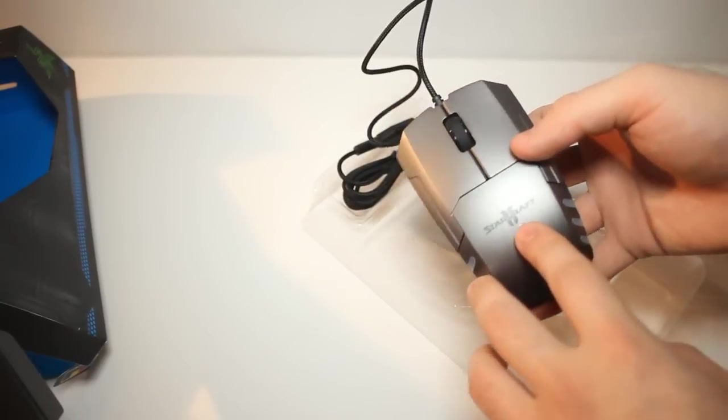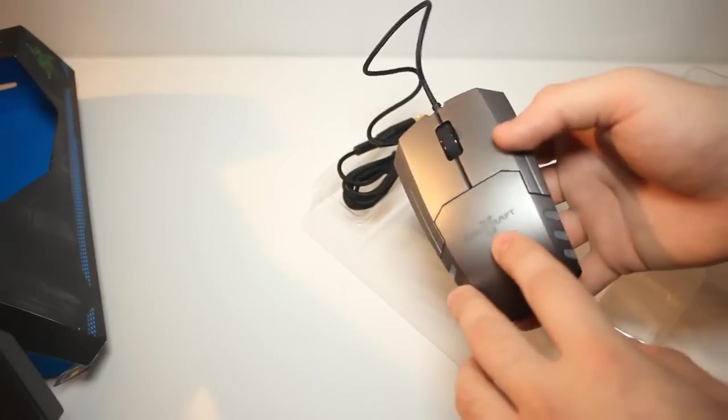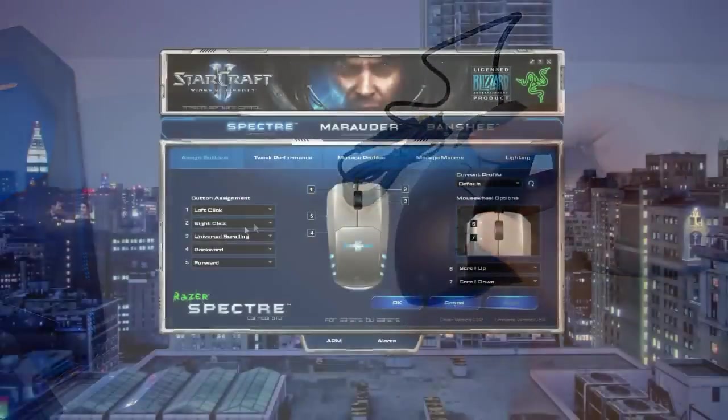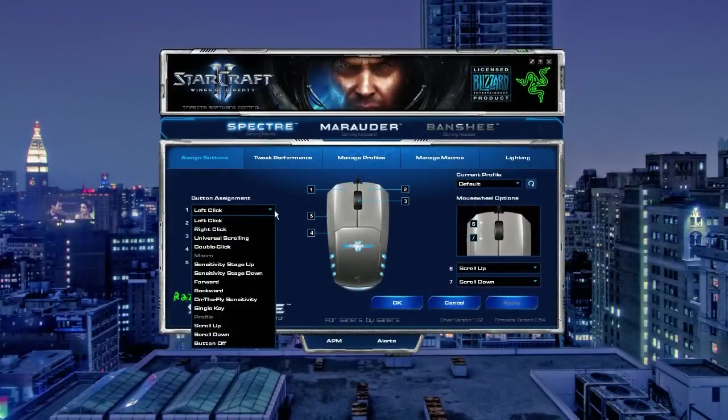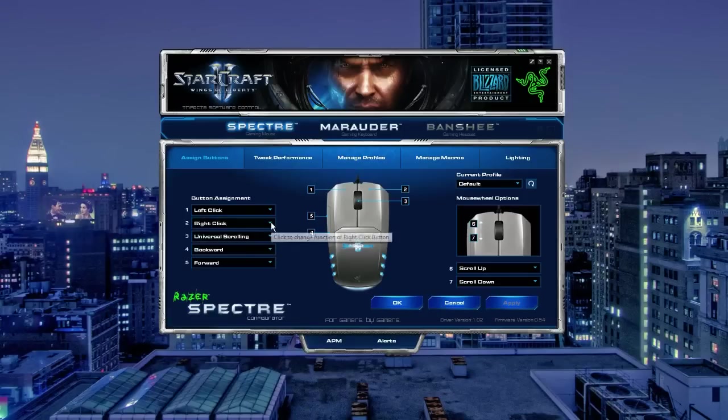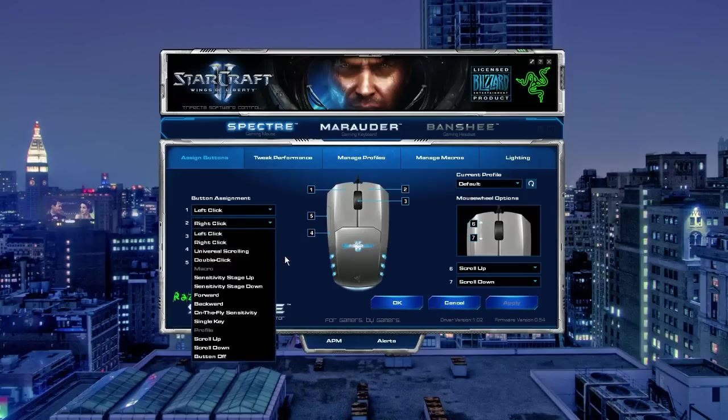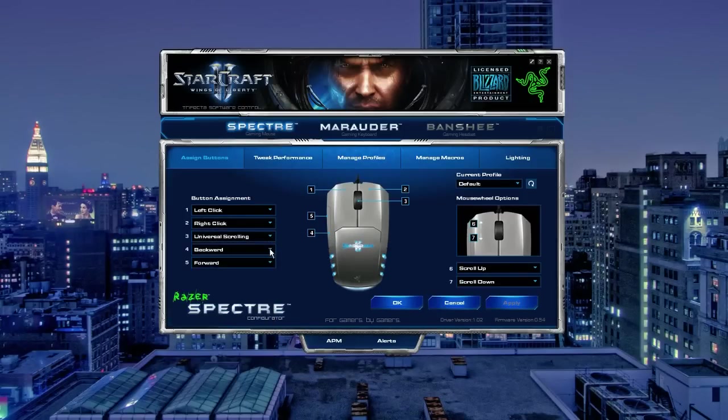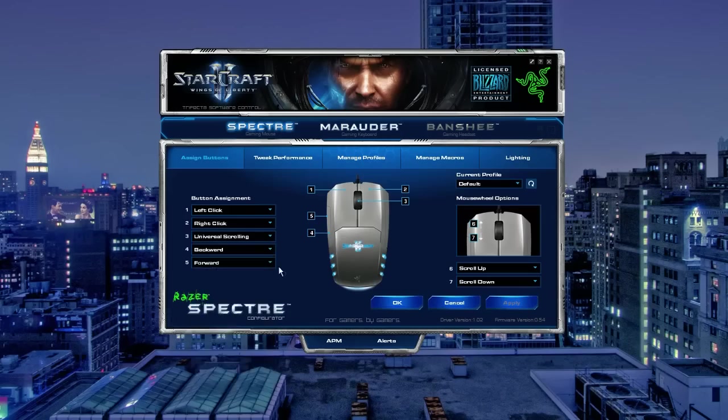Now the mouse features 5 buttons, that's your right click, left click, scroll wheel and the 2 buttons at the side which are fully customizable in Razer software. So you can actually customize your left click, right click and all the different buttons to however you really want it.